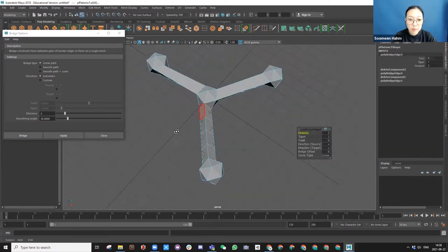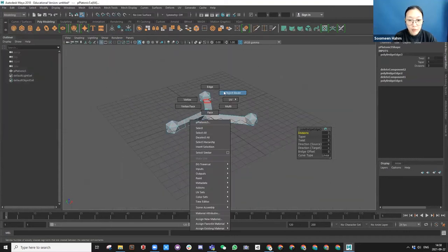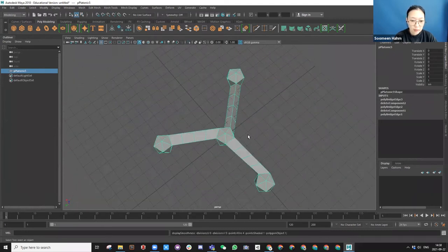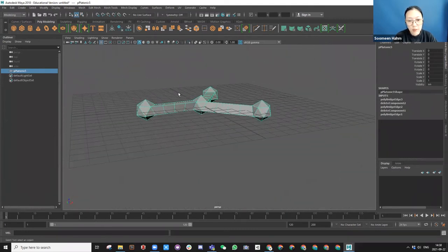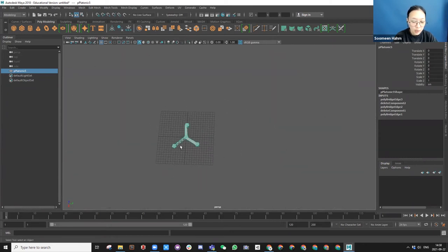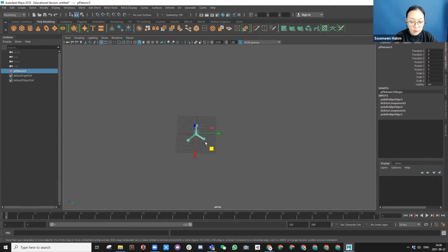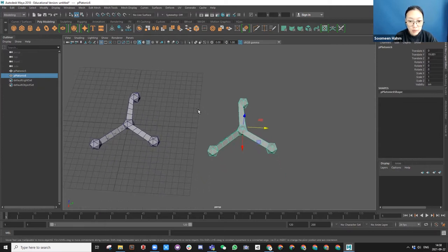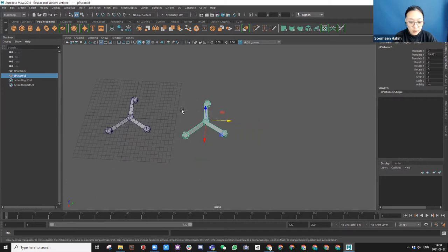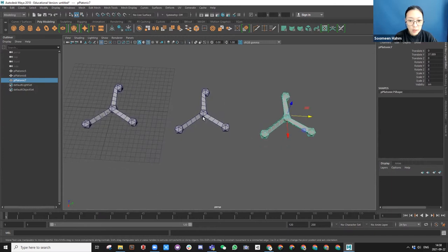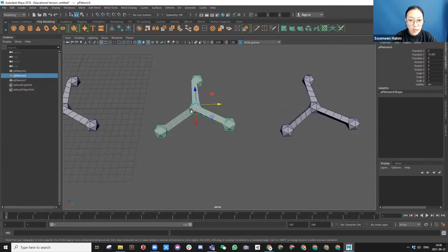This looks pretty good. If you press 3 it's going to smooth and preview like that. I think as a base geometry it's okay to start with. I'm going to copy this with Ctrl+D and make maybe two different options.